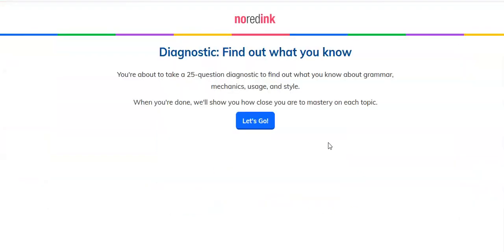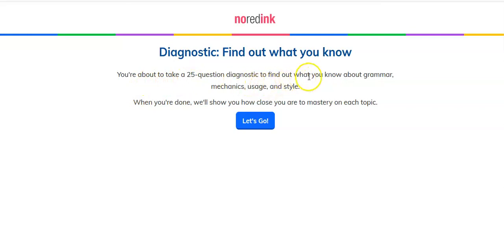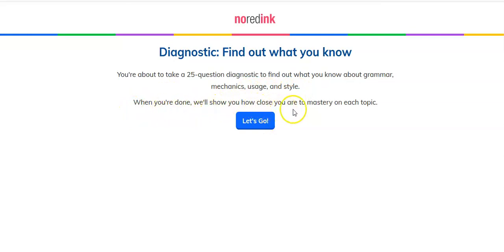You're going to press play. Diagnostic — find out what you know. You're about to take a 25-question diagnostic to find out what you know about grammar, mechanics, usage, and style. When you're done, we'll show you how close you are to mastery on each topic.